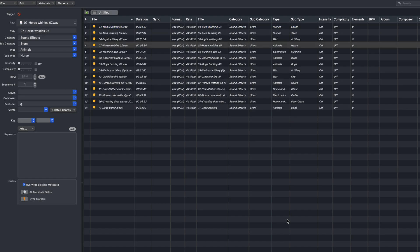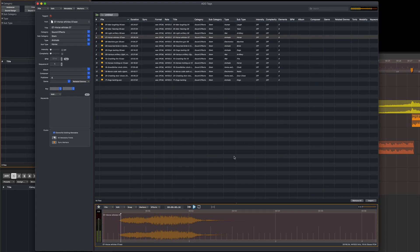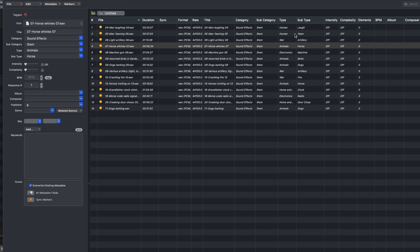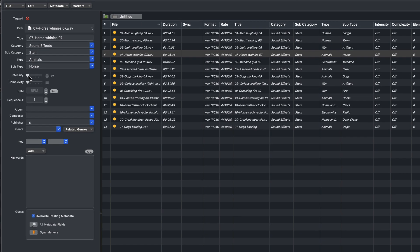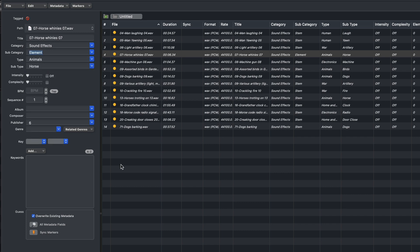This one, the horse Whinny. Looks to be quite good. The type is Animals, subtype is Horse. But because this is actually a single effect, I don't really want it to be a stem, so I'm going to go over here with it selected and just change that to Element.